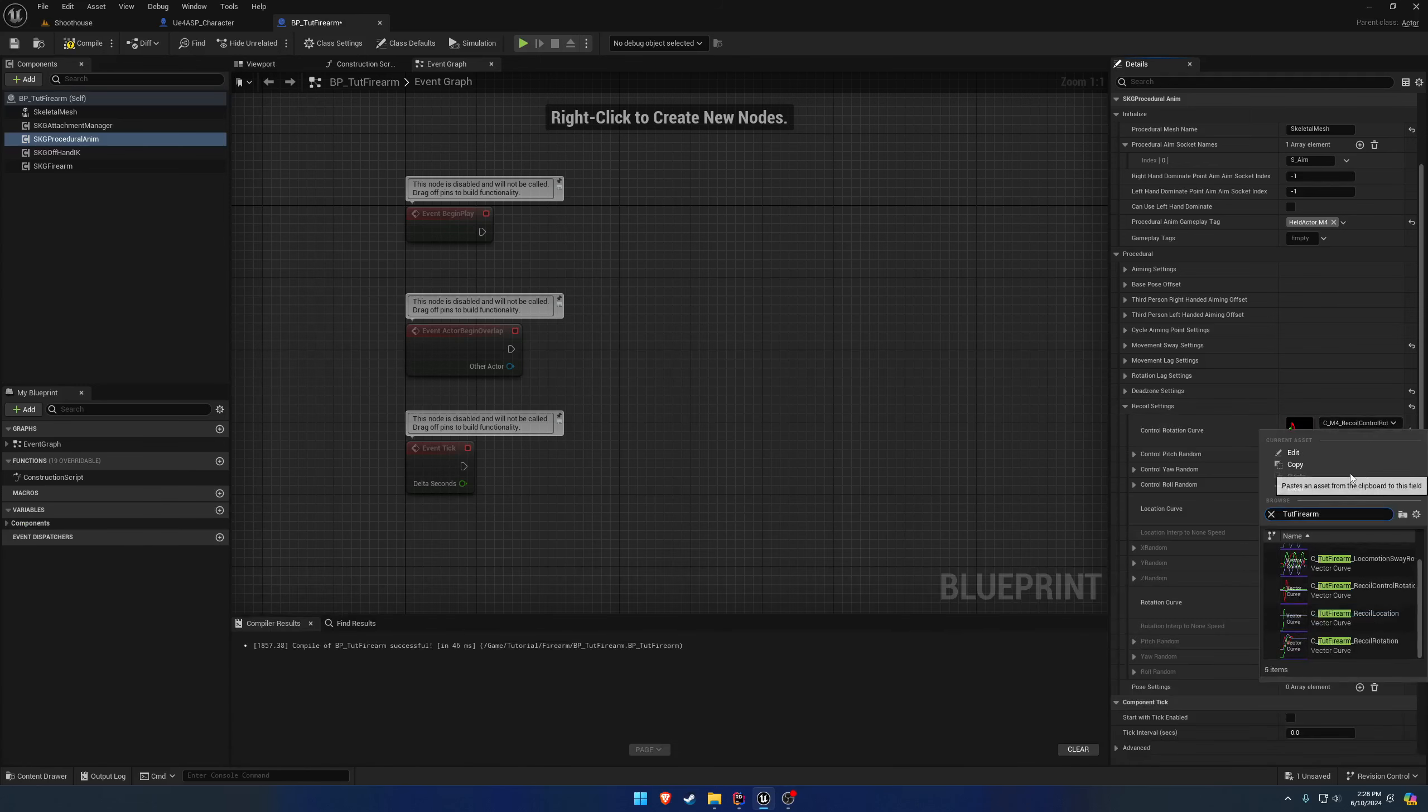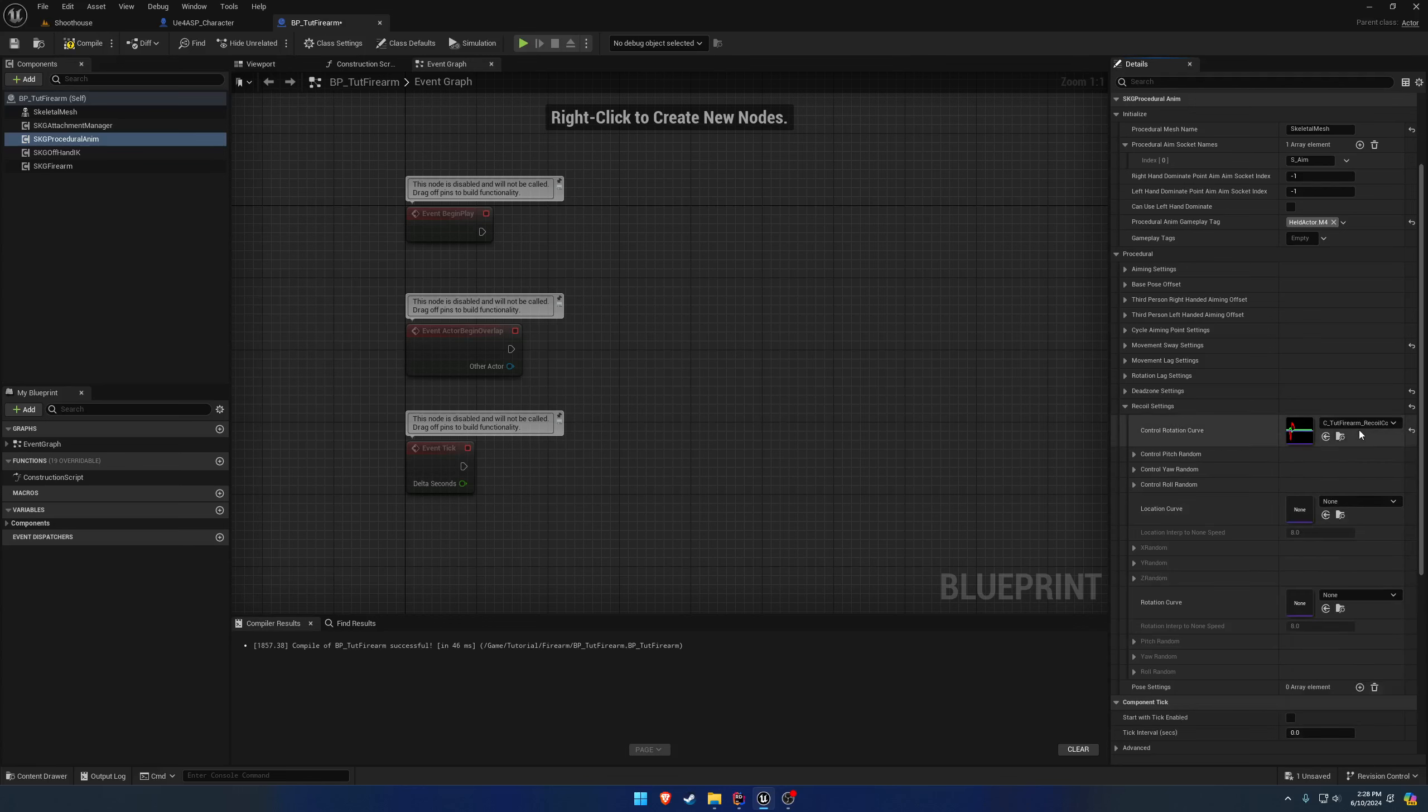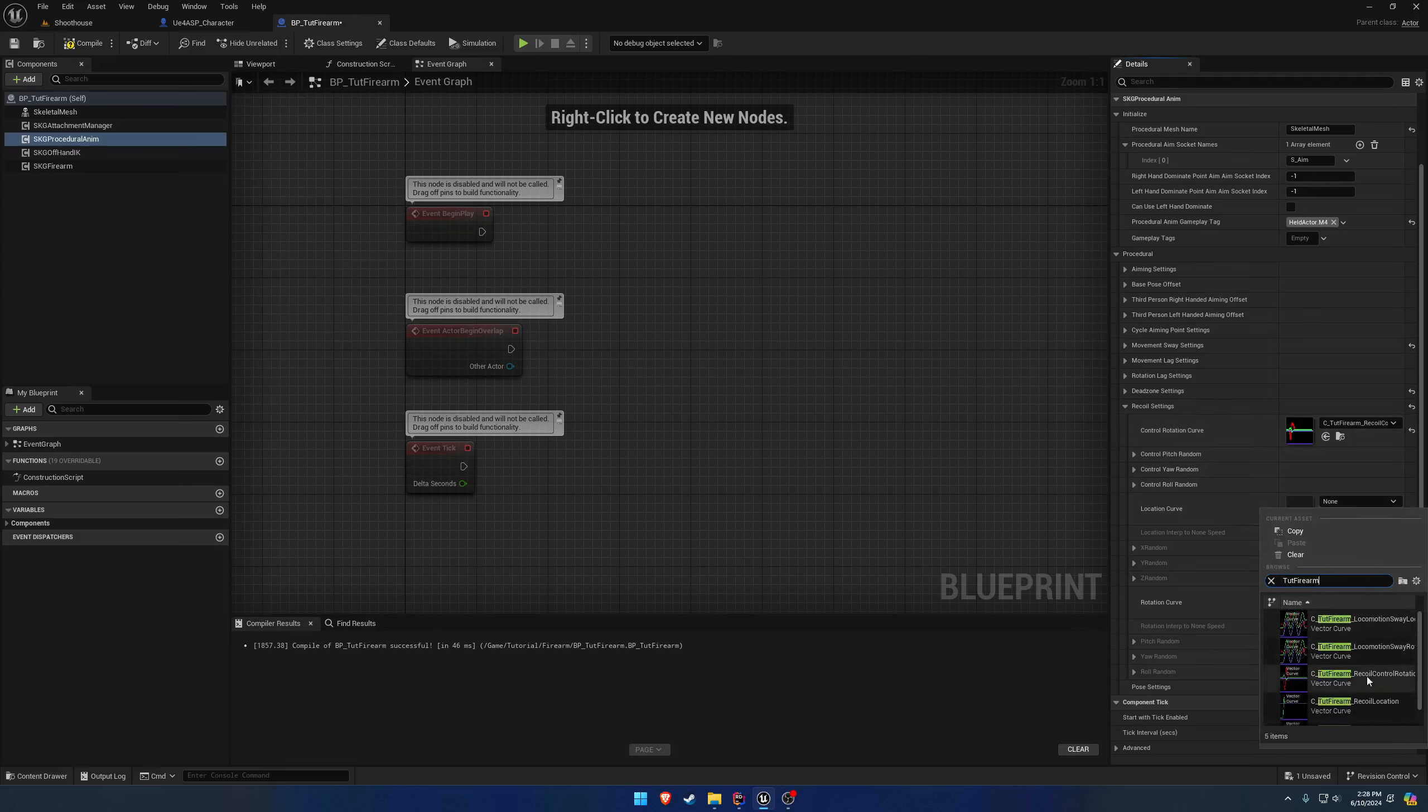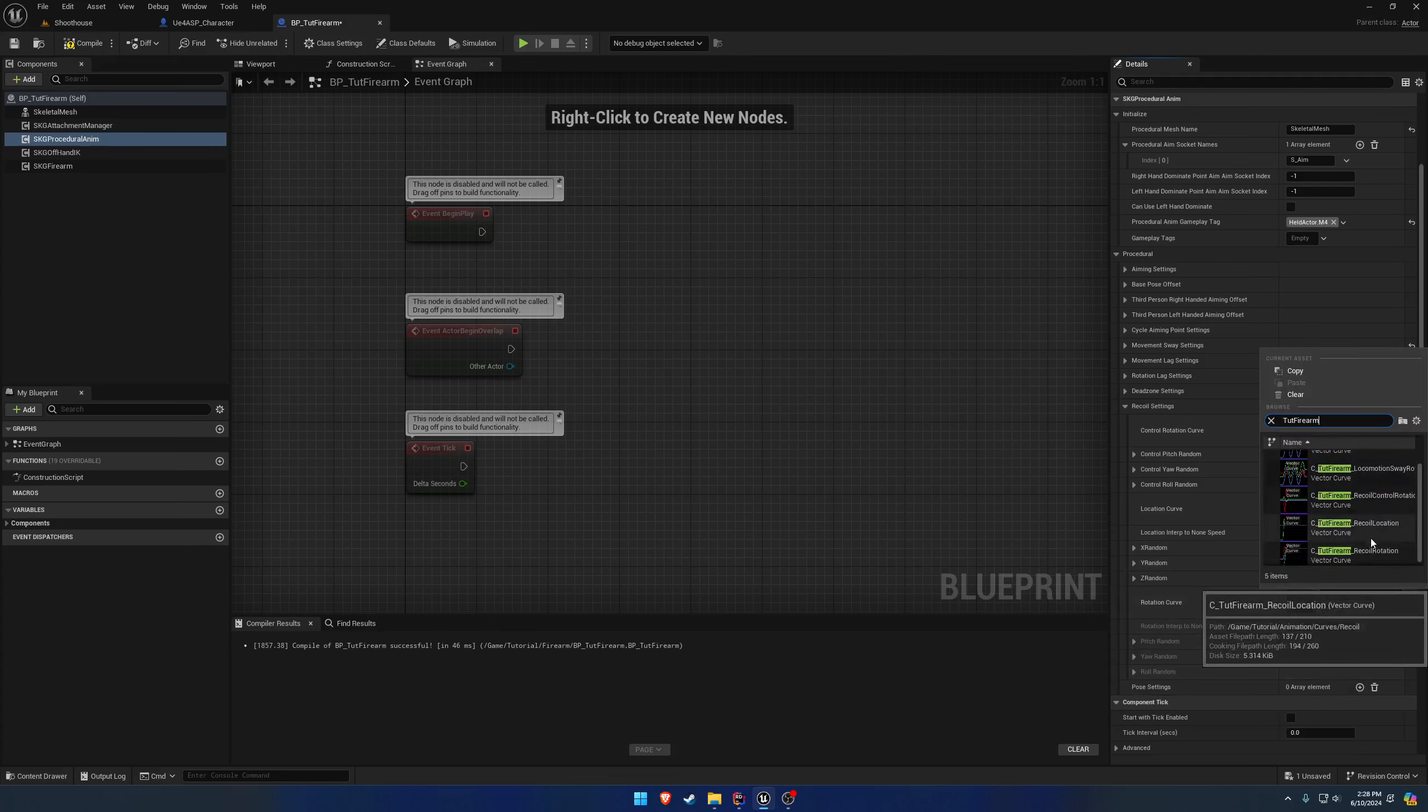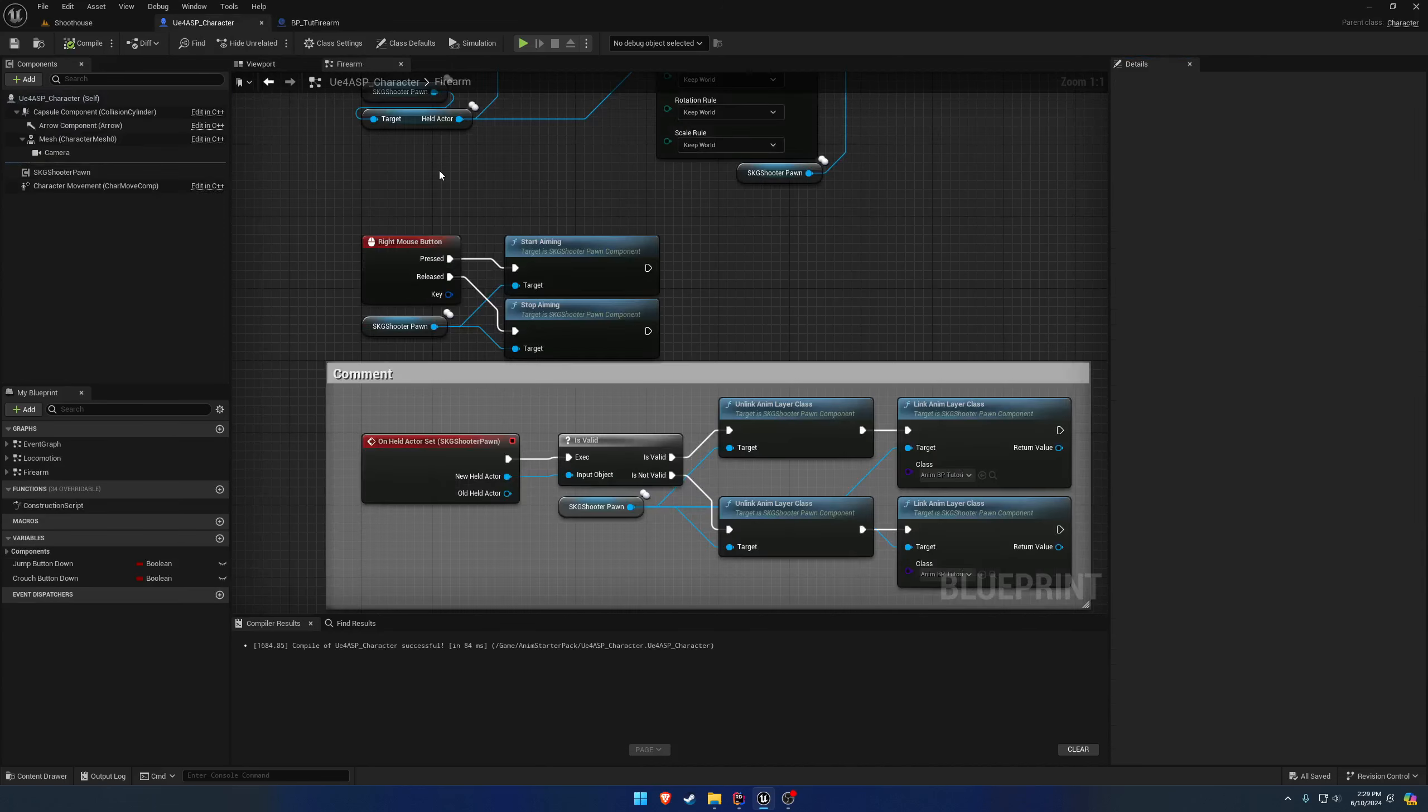Now, we can go ahead and grab the Tutorial Firearm recoil control rotation, put that under the control rotation curve. And likewise, set the recoil location and recoil rotation in their respective slots there for the curves. Now, we can actually go ahead and start testing this out by just playing it.